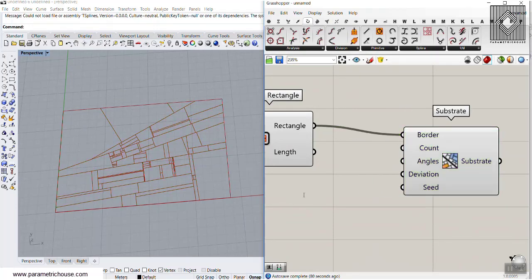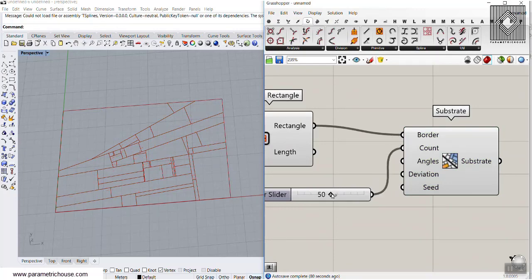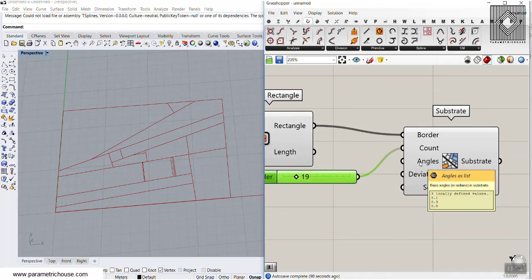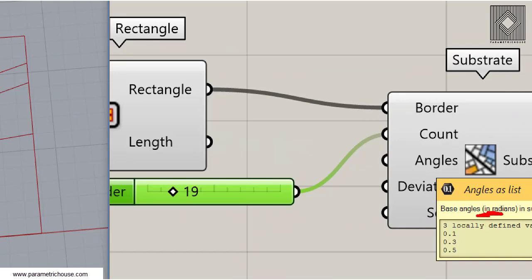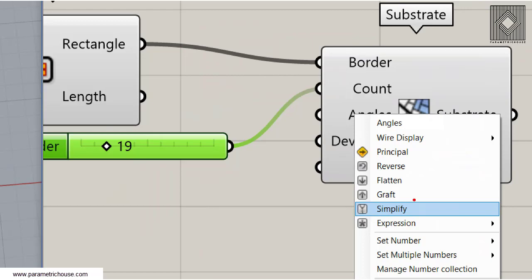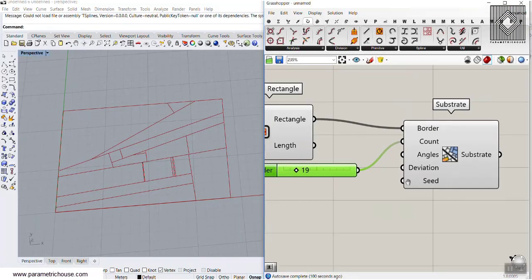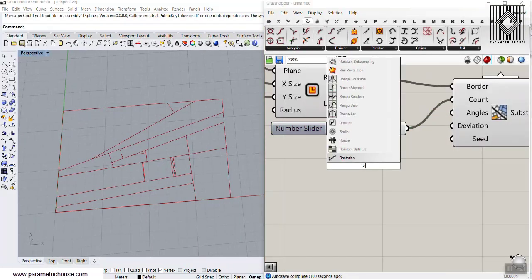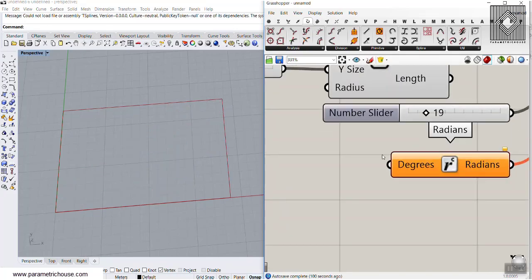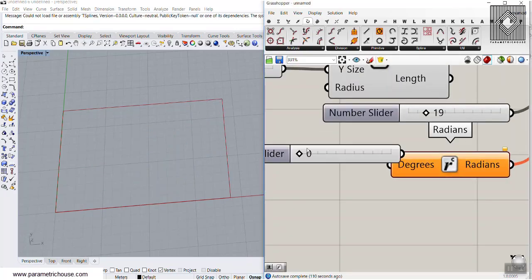If I change this you can see that I can increase or decrease the count of the substrate. This is the second input. The third is the angles, which is in radians. We have to define this — you can't right-click and define an angle in degrees, so we can define a radian, connect this to the angle input.